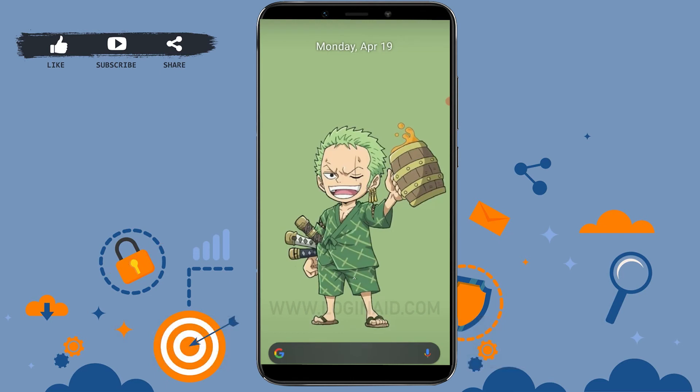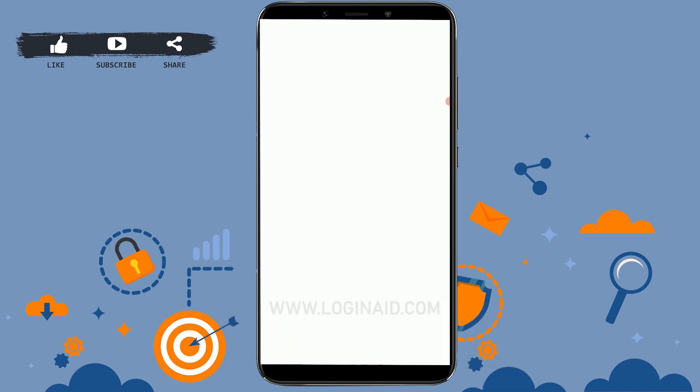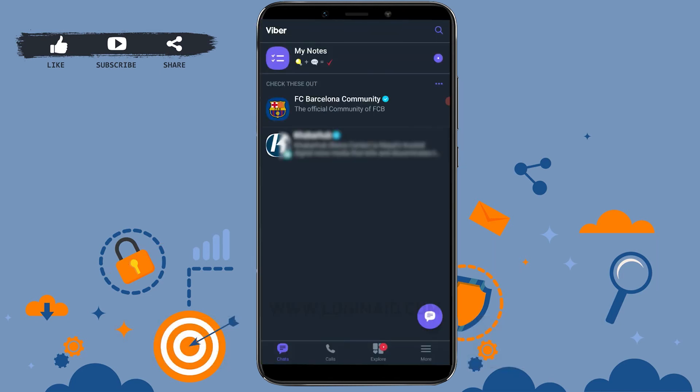Now you will be logged out and you will be exited from the Viber account. But you can very easily log in as well. For that, you just need to open the Viber application again and you will be logged in.